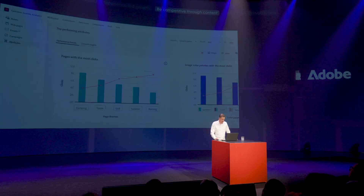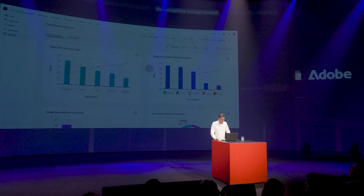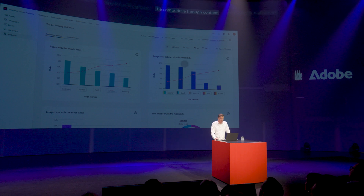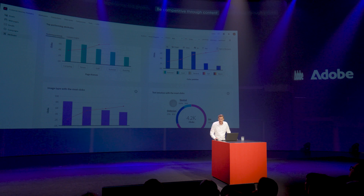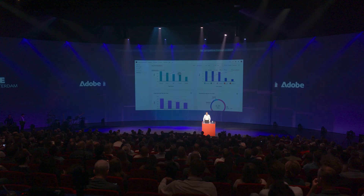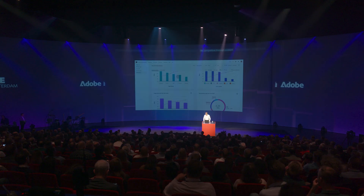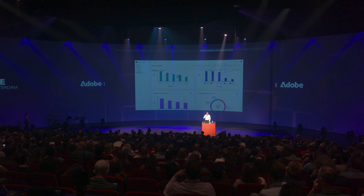I can help my creative team decide what content to create. I can even dig deeper by looking at attributes: pages with the most clicks, image color palettes with the most clicks, or even the text emotion in my pages that resonate with the most clicks. This is very valuable information. I can even create new audiences of people that I can retarget through Adobe Journey Optimizer or through advertising.